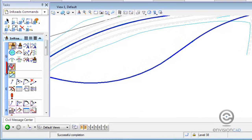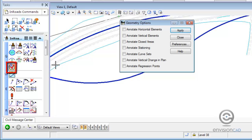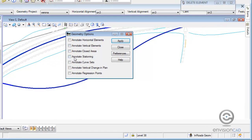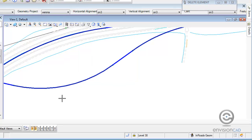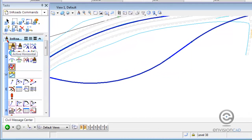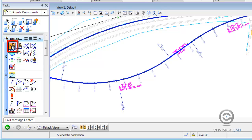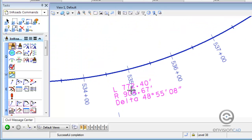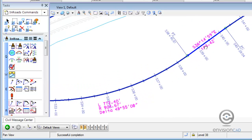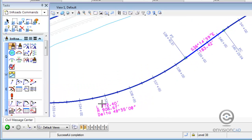With the Select Series release we have some options to instruct InRoads to make that annotation persistent. If we want to start with stationing, we can turn that on as well as curve sets and tangents. When we apply and close, we don't see any changes, but if we re-display or delete and re-display the horizontal alignment, it automatically displays with stationing, curve information, and the bearing distance on tangents as well.